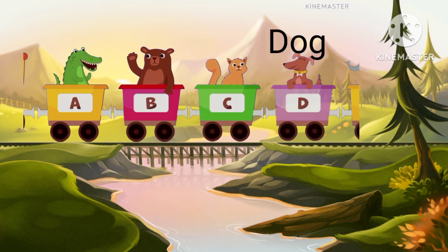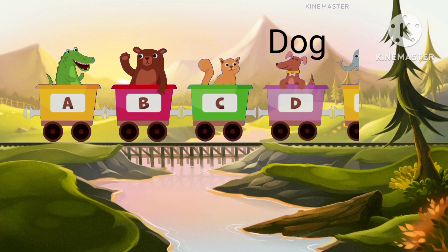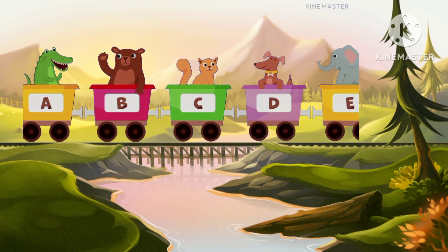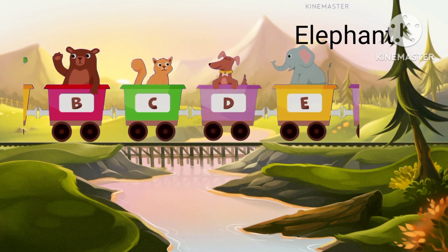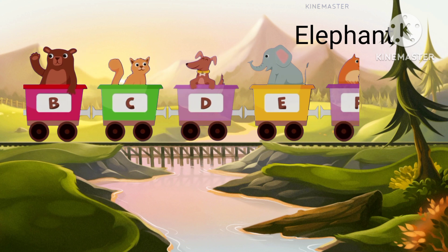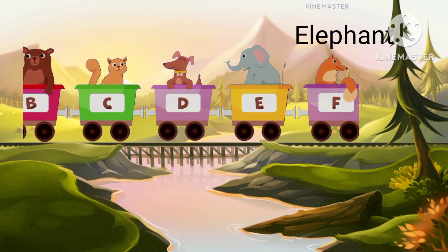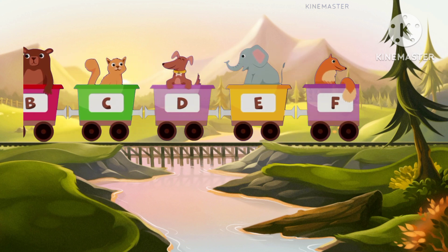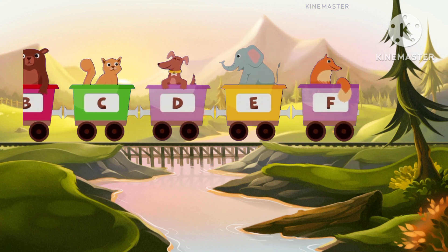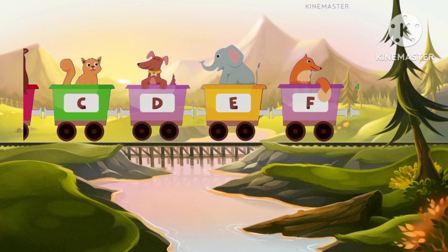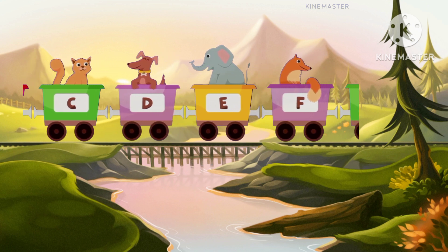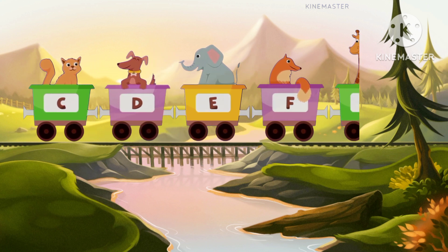D for dog, dog. E for elephant, elephant. F for fox, fox.